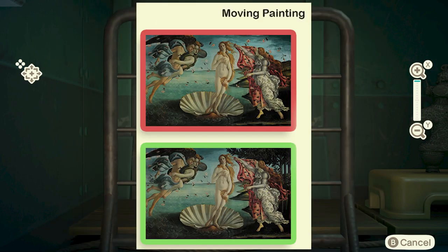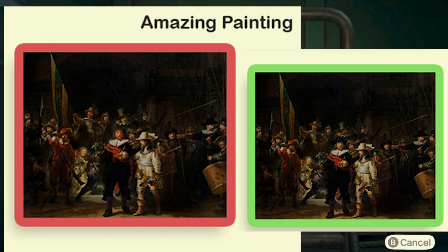In the moving painting, the real one will have trees in the background where the fake one will not have any trees at all — it'll basically be open land behind. In the fake version of the amazing painting, the guy with the red sash across his chest does not wear a hat. In the real version, he's wearing a black hat on top of his head.